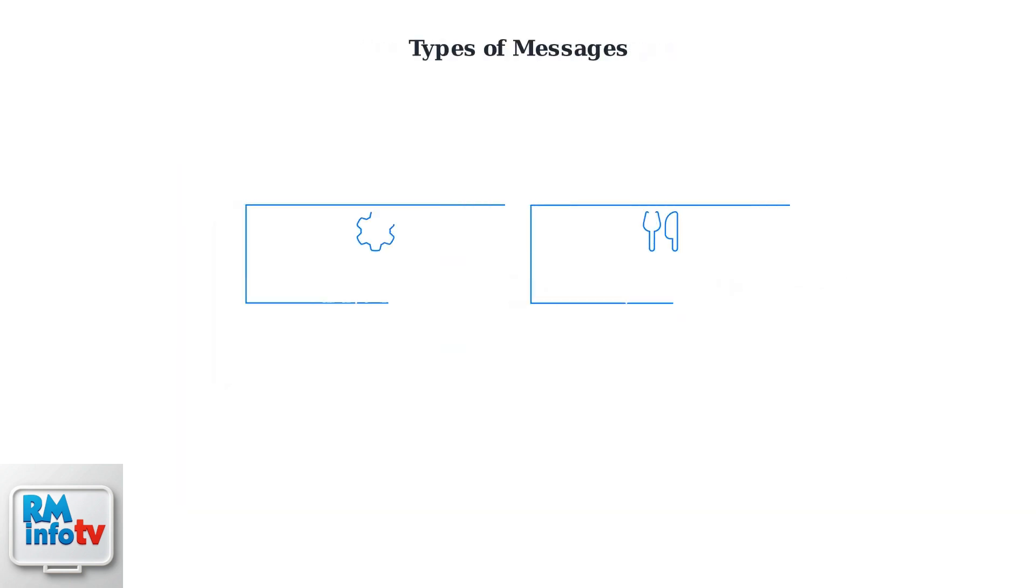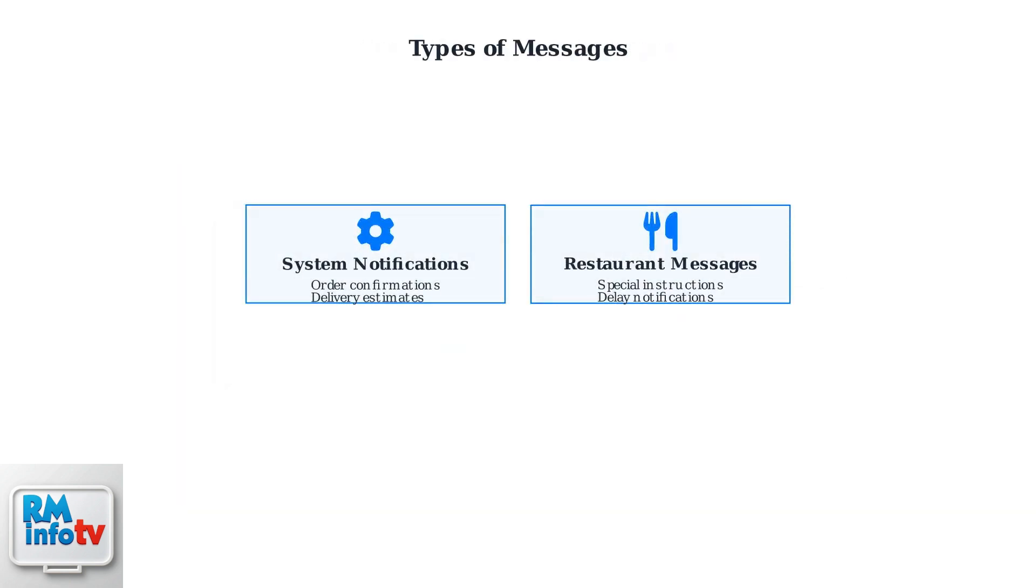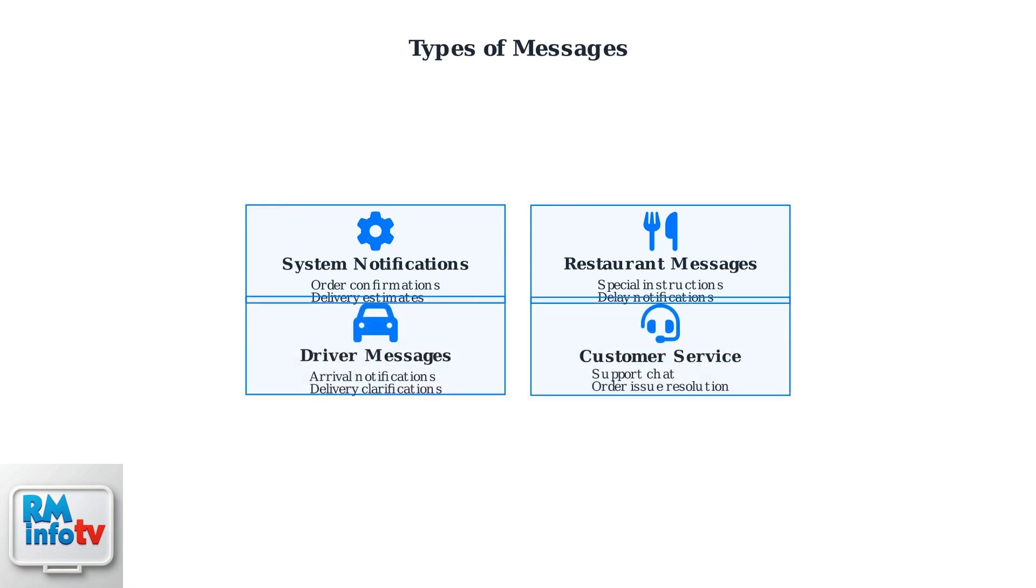DoorDash messages fall into four main categories. System notifications provide automated updates like order confirmations and delivery time estimates. Restaurant messages include special instructions or delay notifications. Driver messages include arrival notifications and delivery location clarifications. Customer service messages provide support chat and help resolve any order issues that may arise.